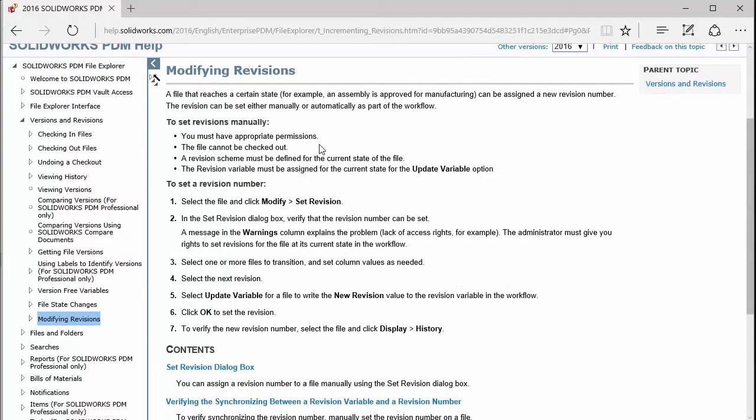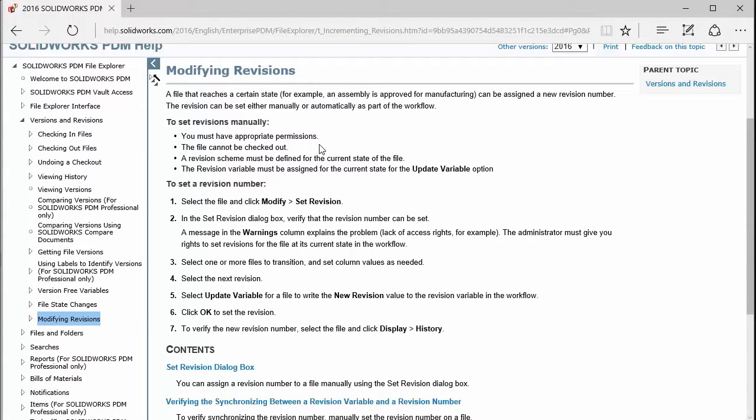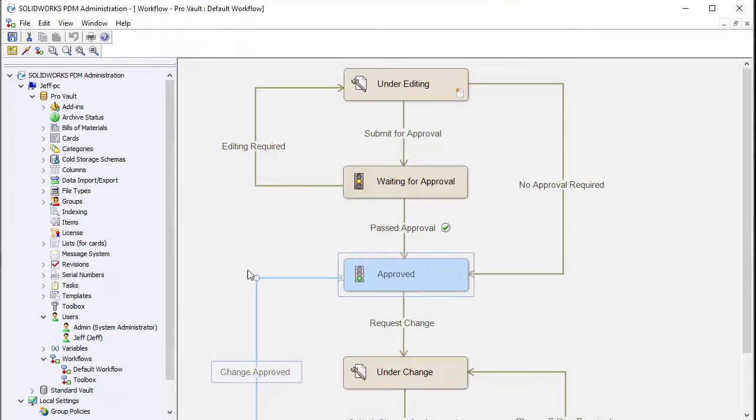To actually manually set the revision for files we have to first meet some criteria. First, we have to make sure that the user you're using to manually set the revisions has the appropriate permissions. I'm going to show you how to verify that.